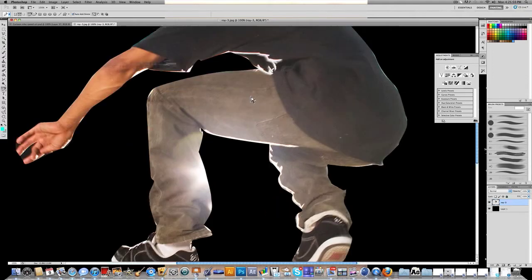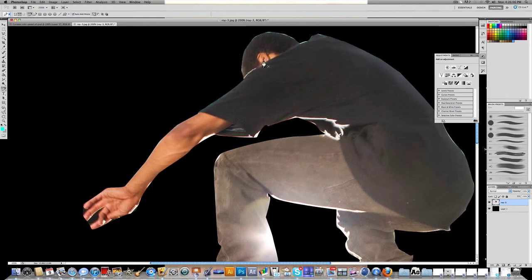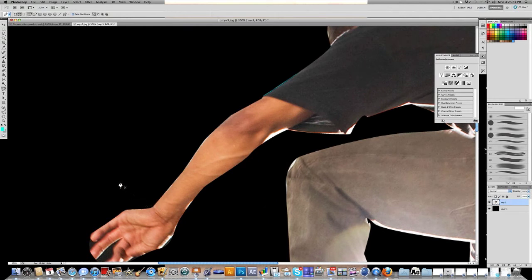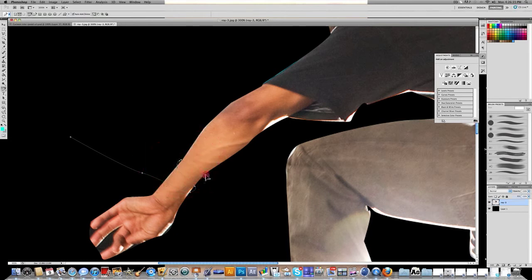That's the first part of the tutorial — how to outline something, make a selection, and delete it. Now I'm going to show you how to make a glowing line around the figure. You can take that technique and do lots of other stuff with it. Pretty much all it is is making a line with the pen tool and then filling it in with a brush. Let's make a path that goes around his arm — this is how the glow line is going to look.